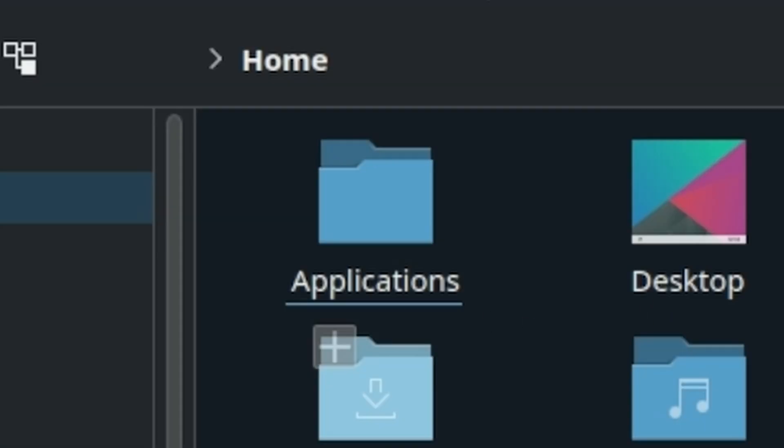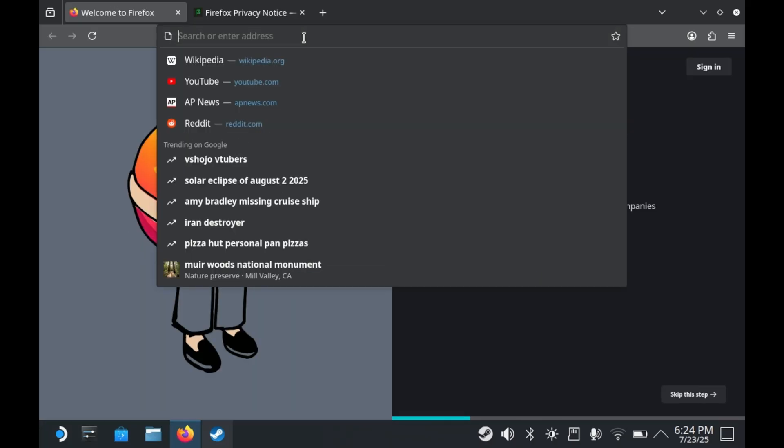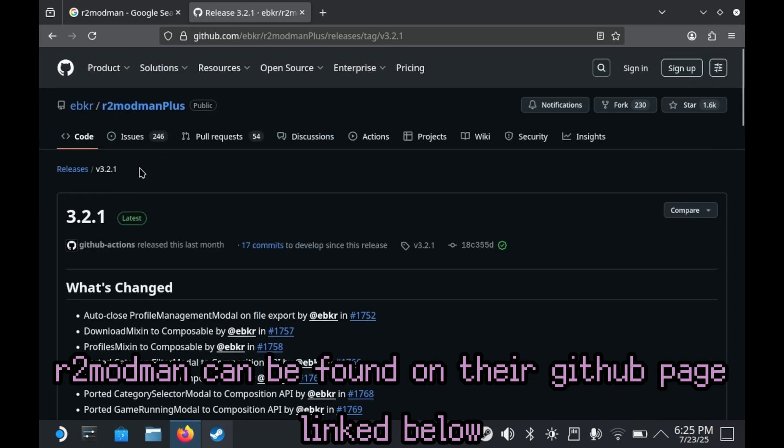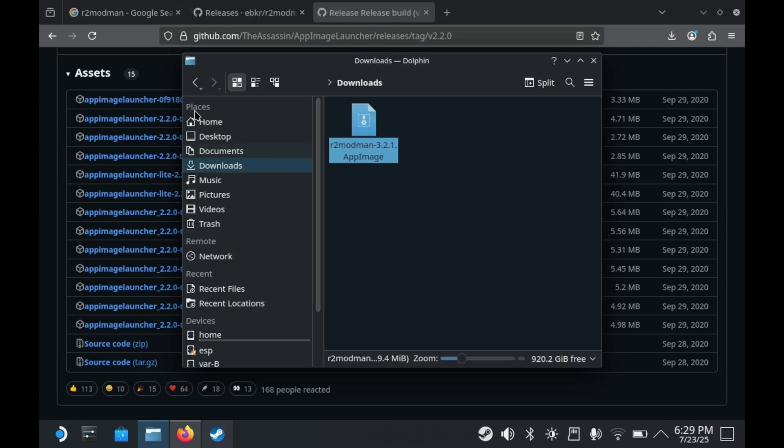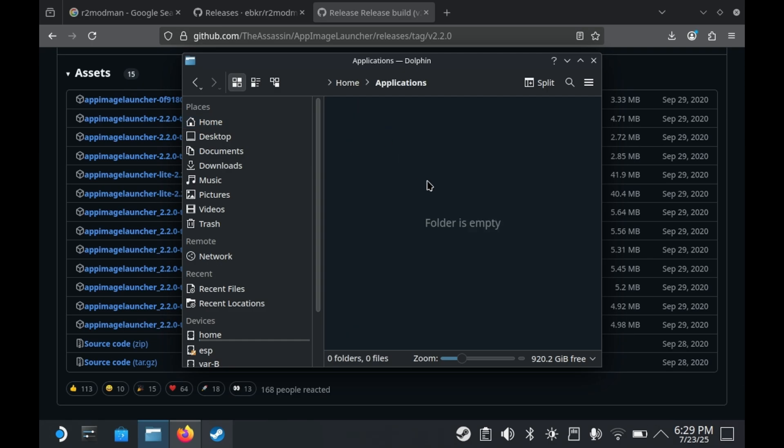And if you want a fresh install of SteamOS like I am, you'll see a new folder called Applications on the Home folder. Once you're done with that, you'll need to download R2ModMan, which is the mod manager we want to use for Risk of Rain 2, and a couple of other games too. Download the app image, and then put that in the Applications folder that was just made.